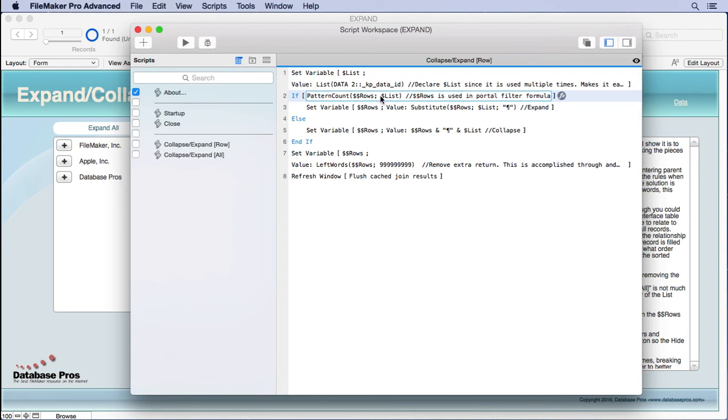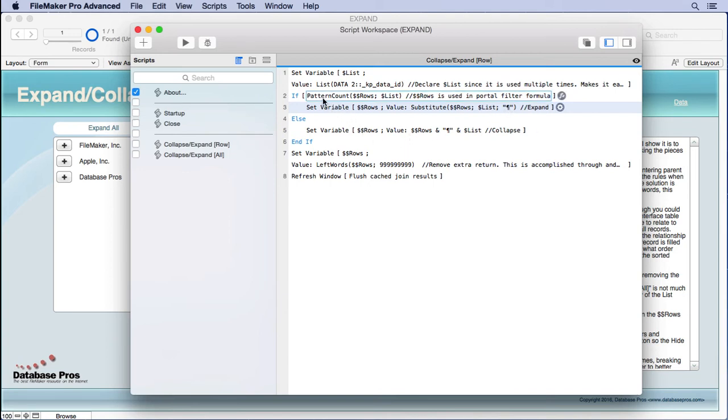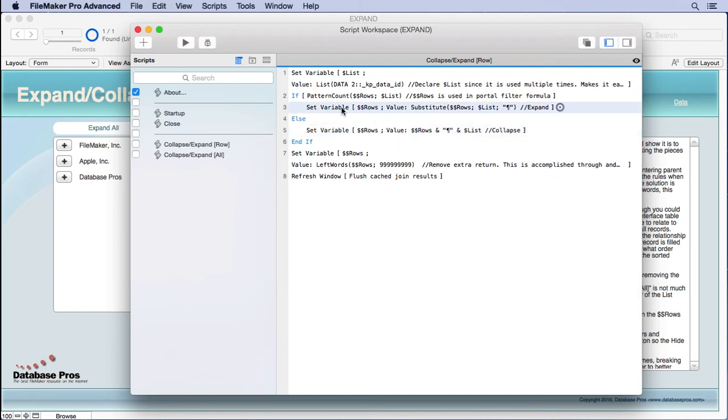So, what we do is we say is $LIST inside $$ROWS. If it is, then we're going to do this. We're going to take it out. So, what we do is we use the substitute function to look inside $$ROWS for $LIST and replace it with just simply a return. So, it removes it. It cuts it out. Now, if the $LIST is not in there, then what it's going to do is add it. And you can see why it gets added to the end because we're saying $$ROWS, a return and $LIST. But you can also see back up here and this why the order is so important, why that relationship has to be sorted.